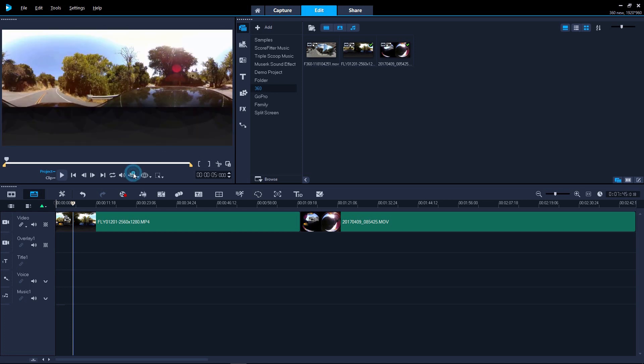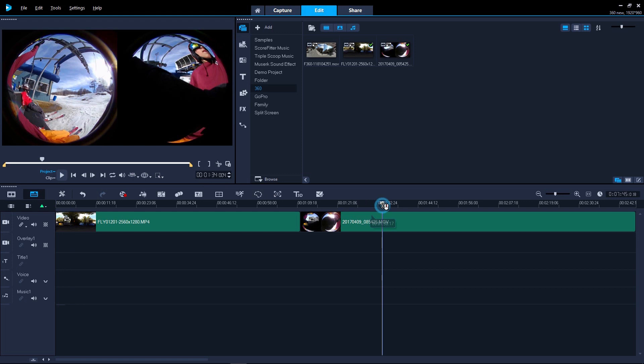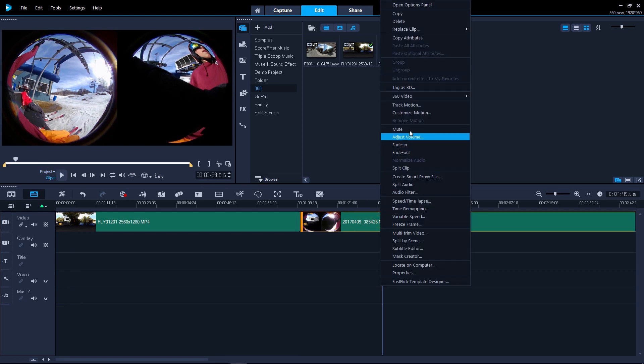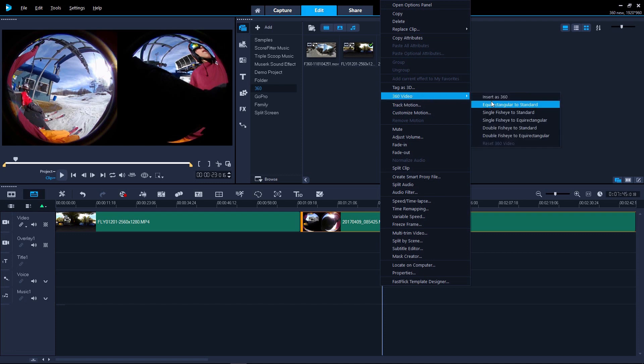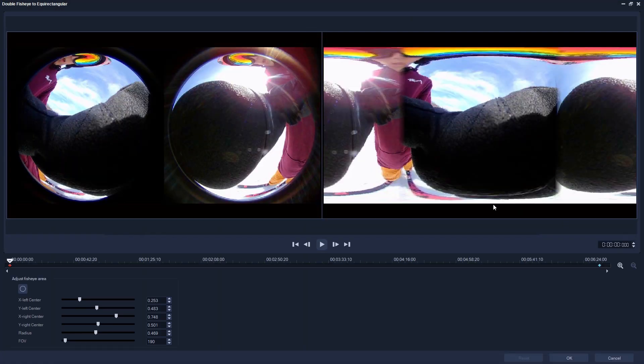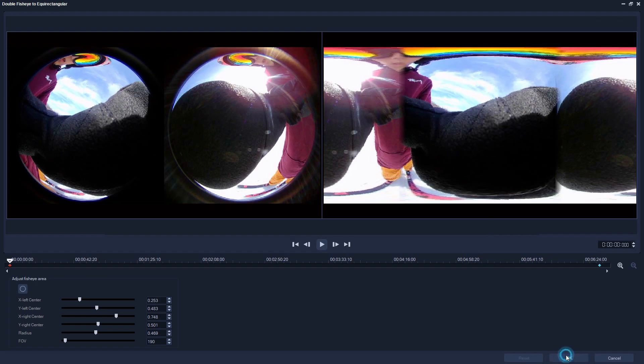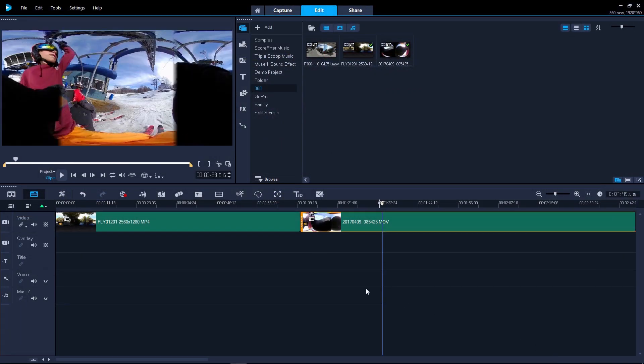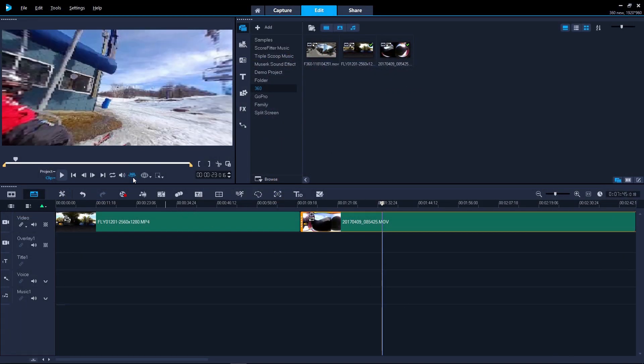To preview single or dual fisheye, you'll first need to convert it to equirectangular format. Just right-click on the footage and select 360, single fisheye or dual fisheye to equirectangular. You will then be able to preview your footage with the 360 icon.